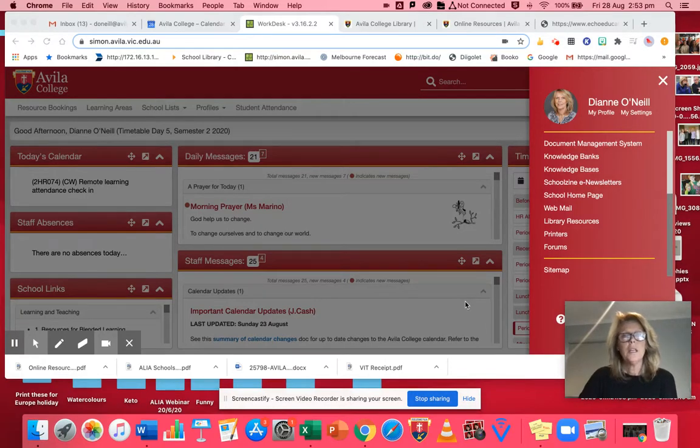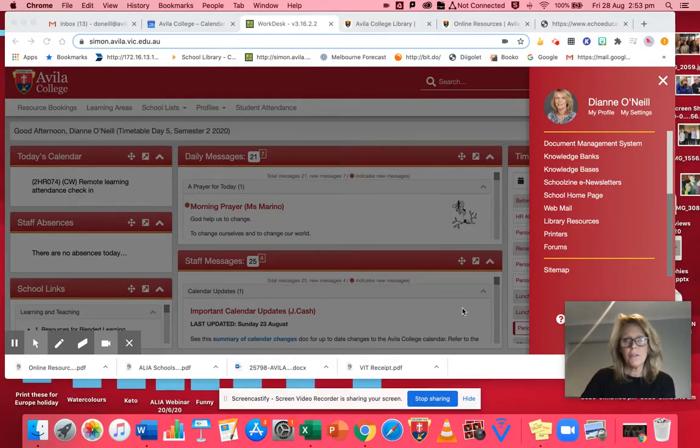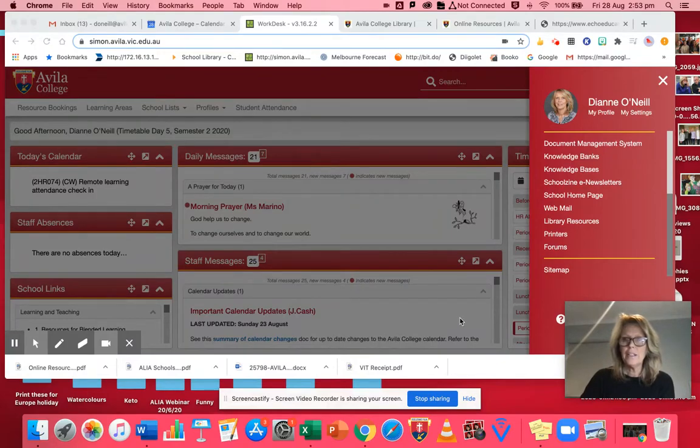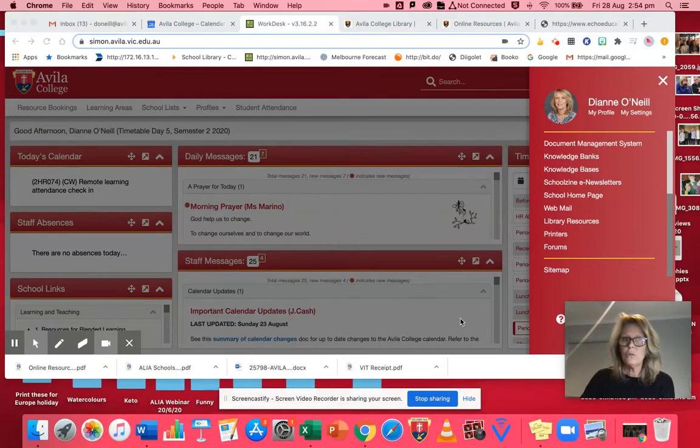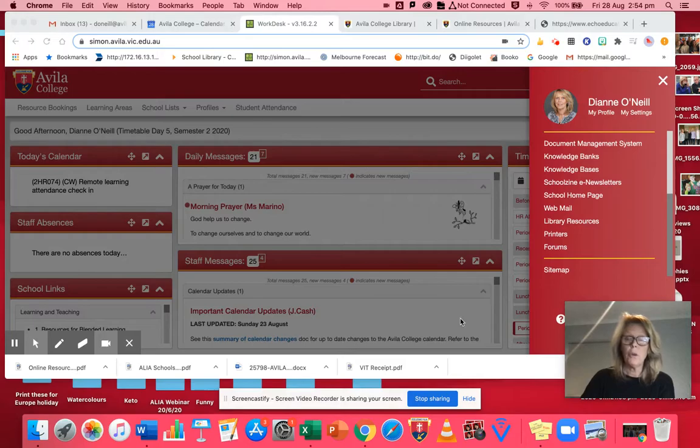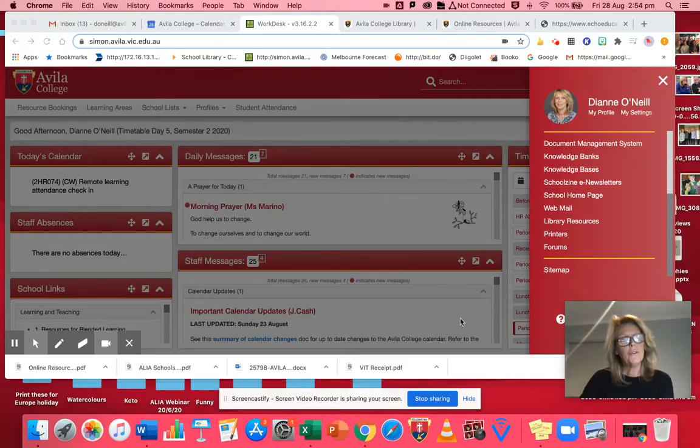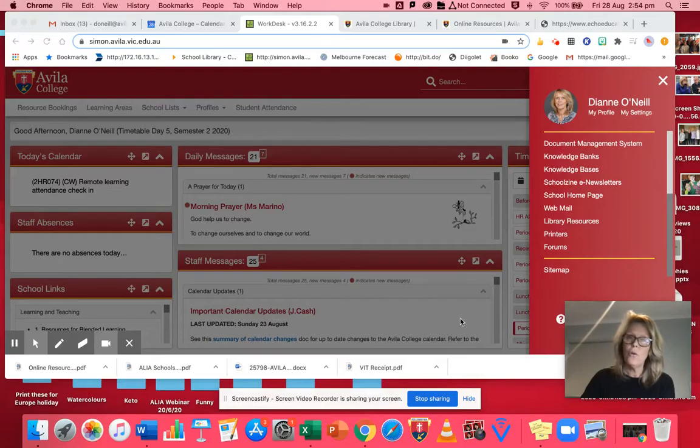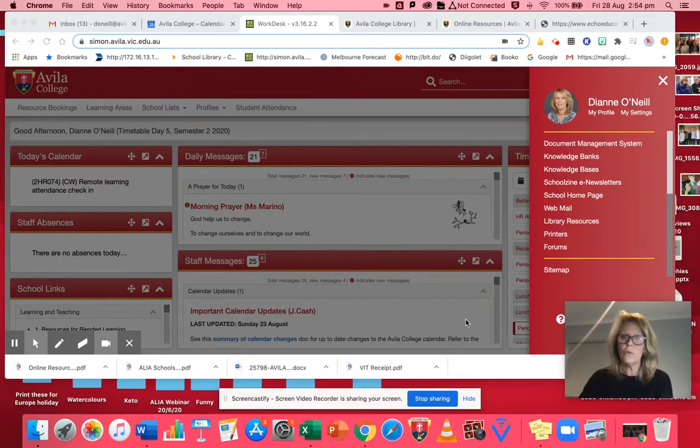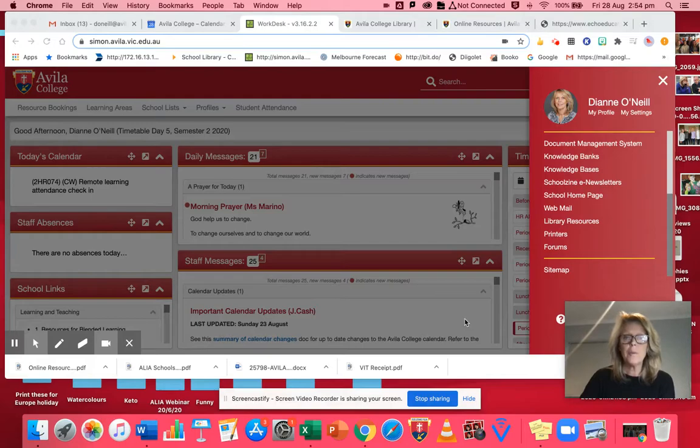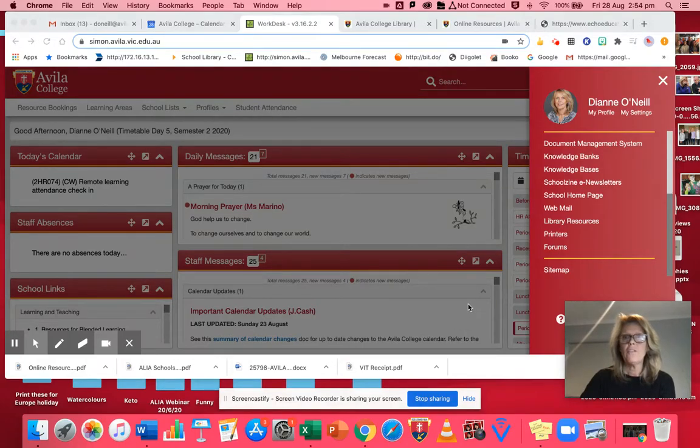Hello. Today I thought I'd tell you about something that the library subscribes to on your behalf. It's called Echo Online. It's a fantastic tool that will save you a lot of time, particularly if you're in senior English or if you're doing any sort of public speaking or debating, and it'll also be helpful in a lot of humanities subjects as well. So let's take you there.